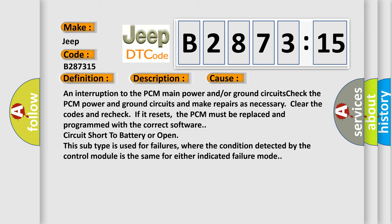If it resets, the PCM must be replaced and programmed with the correct software. Circuit short to battery or open. This subtype is used for failures where the condition detected by the control module is the same for either indicated failure mode.